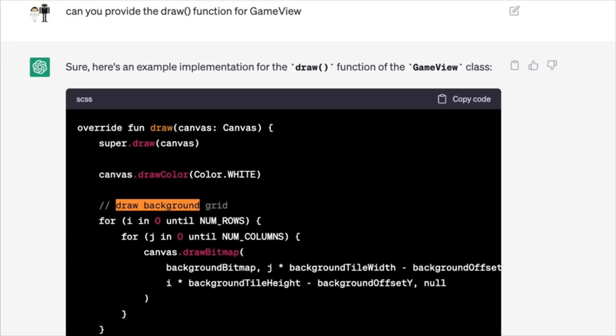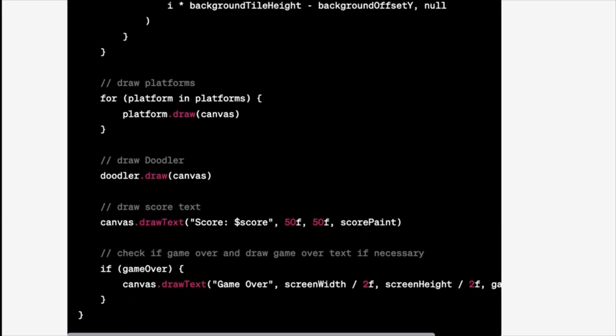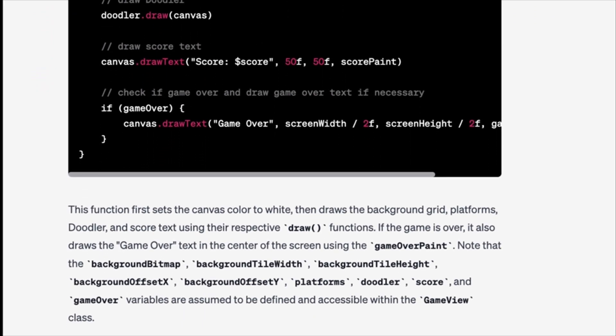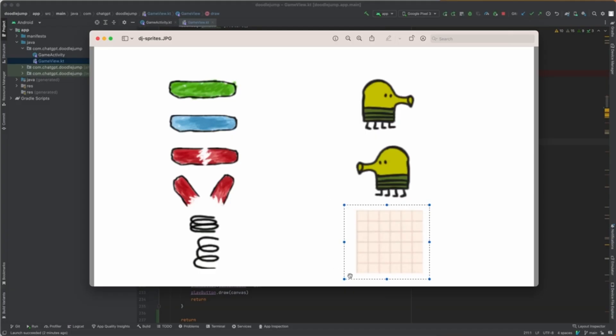Step 2: Draw the background. I asked ChatGPT to provide the draw function for GameView. The code uses canvas.drawBitmap to draw a background tile pattern across the screen.